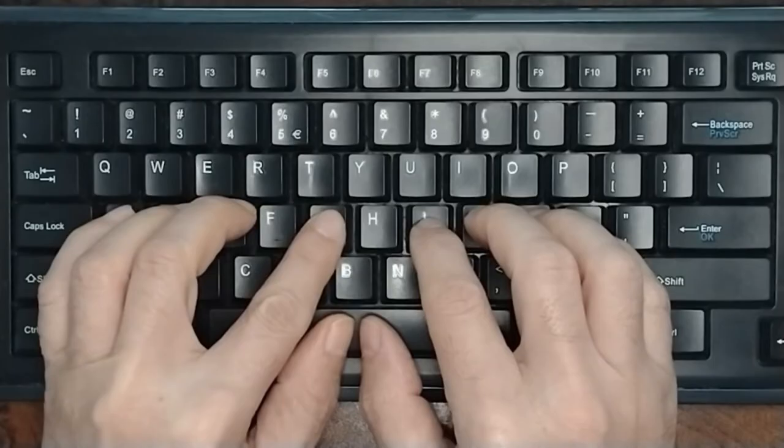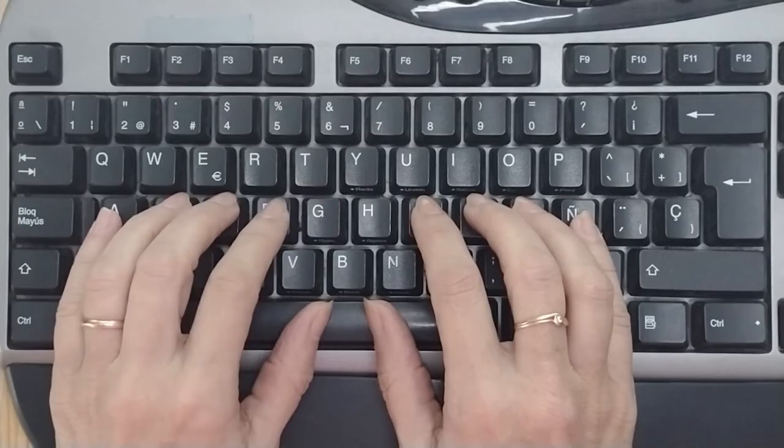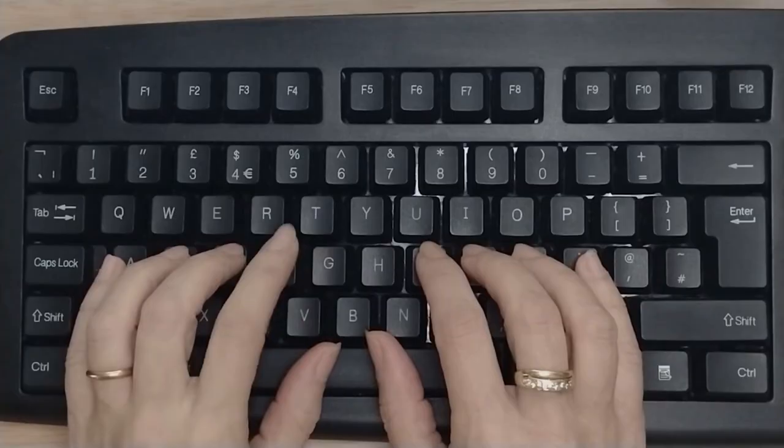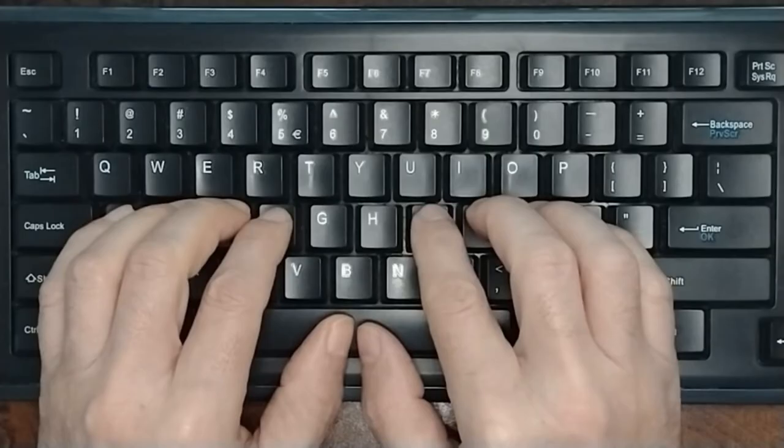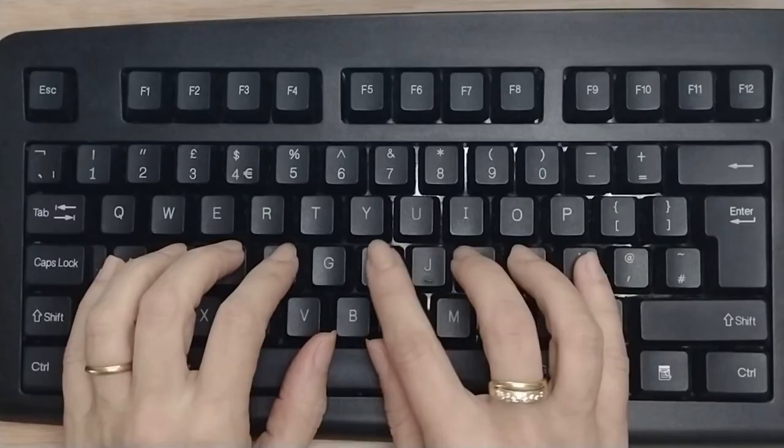Before starting the exercise, it's convenient to practice the new movement of each finger so that it's recorded in the neuromuscular memory. That is, the brain stores and is able to remember this movement. This way, when the sense of sight sends the image of the letter G or H to the brain, the brain executes the movement that it has registered.